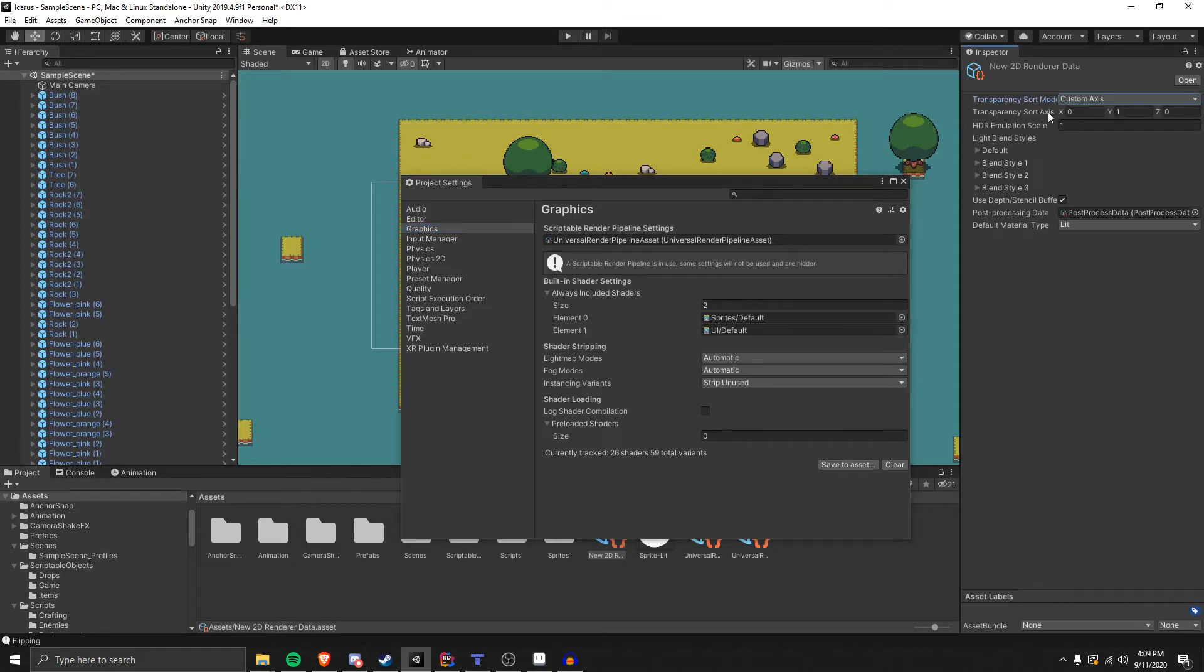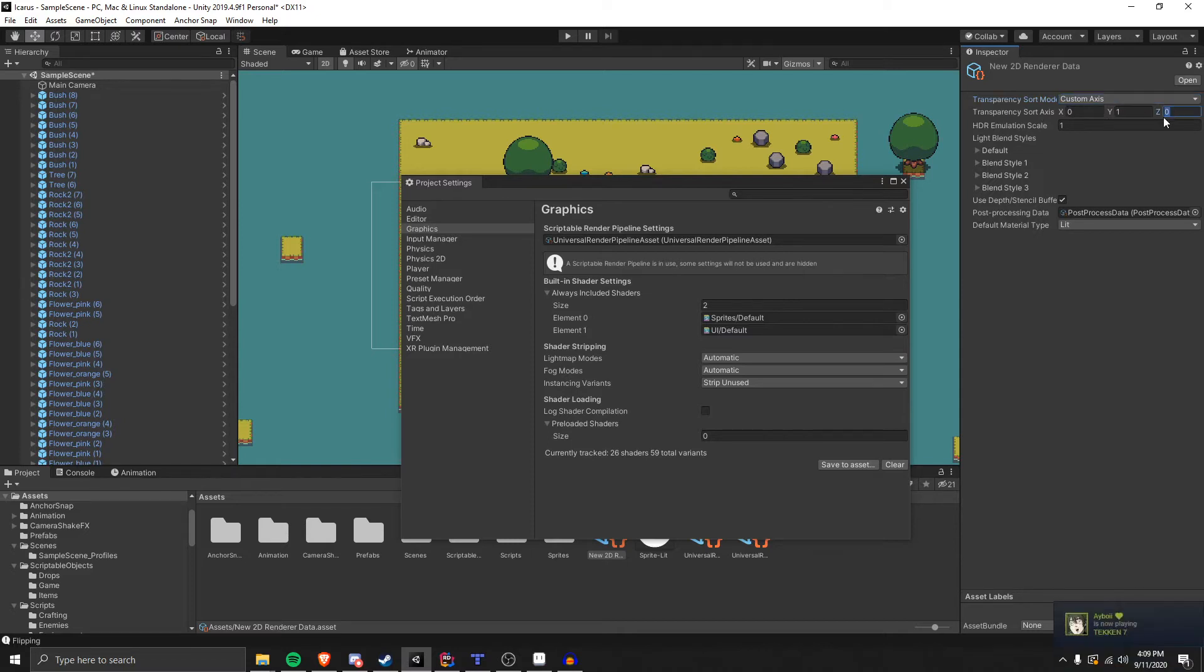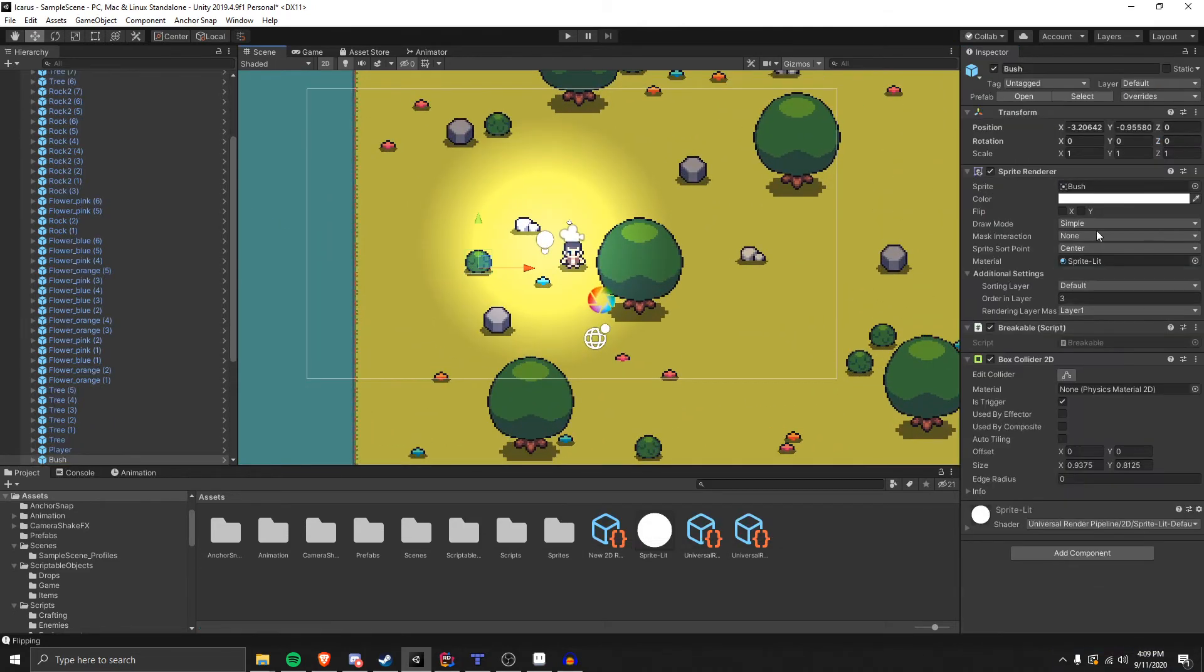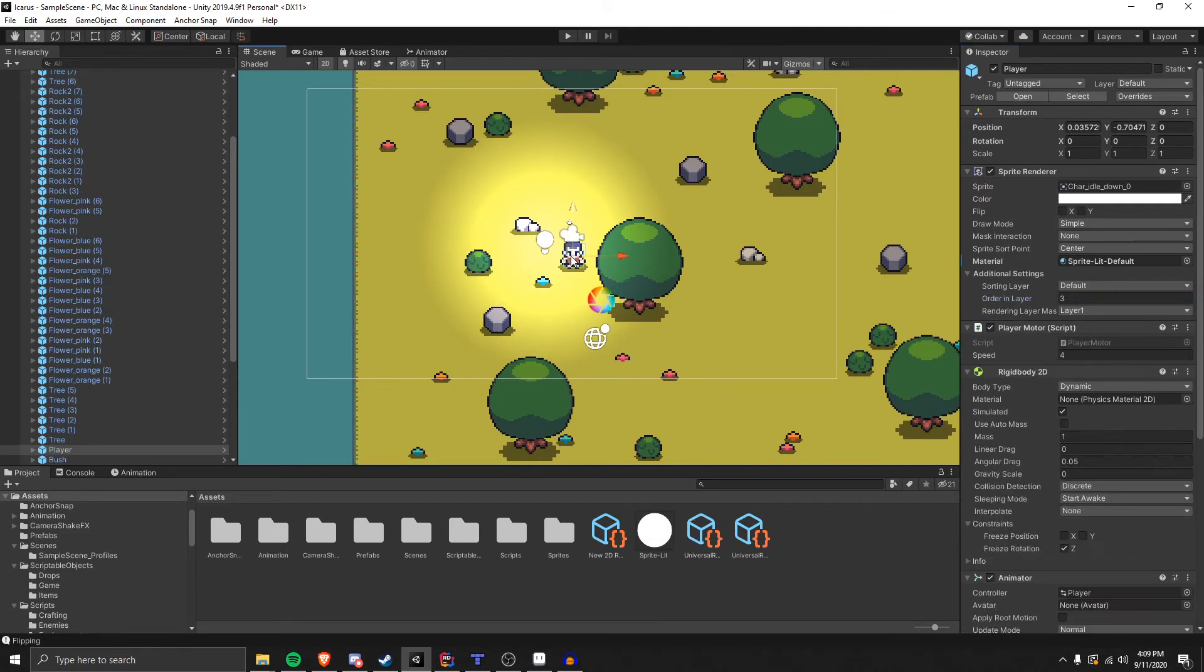Now, this is going to pop up, it's going to be a Vector 3, so you'll have 0, 1, 0. Go ahead and set the Z to 1, and as long as your objects, like this bush in my scene, is on the same order in layer 3 and the same sorting layer as the player,